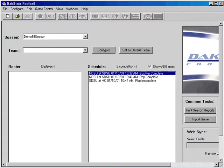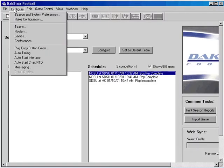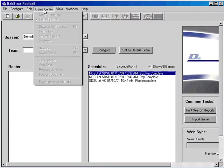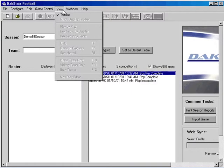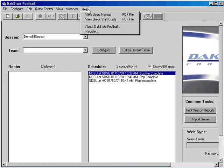The DakStats software has numerous game controls and configuration settings, which can be found in the menus along the top. The manual and quick start guide is readily available from the Help menu.